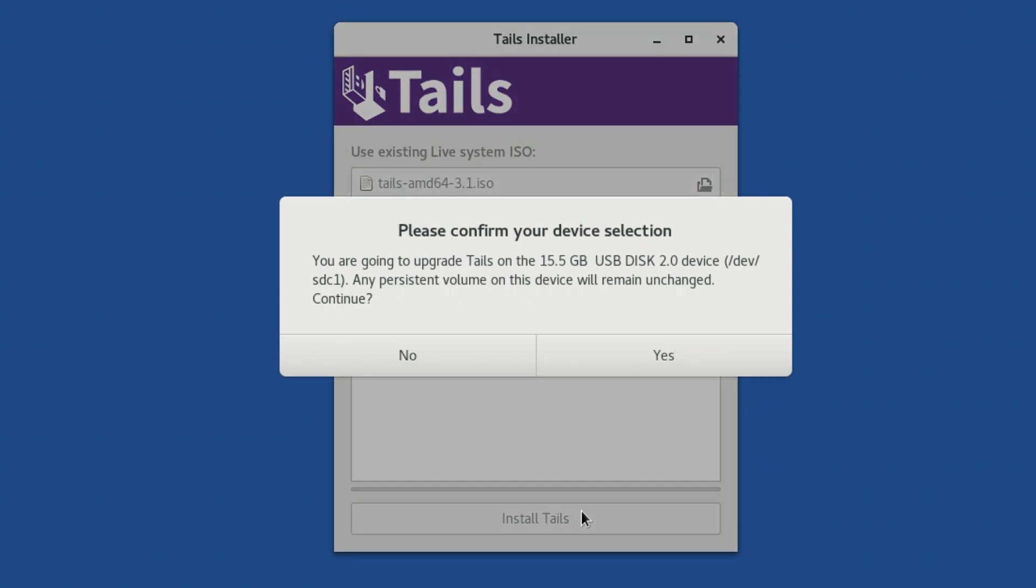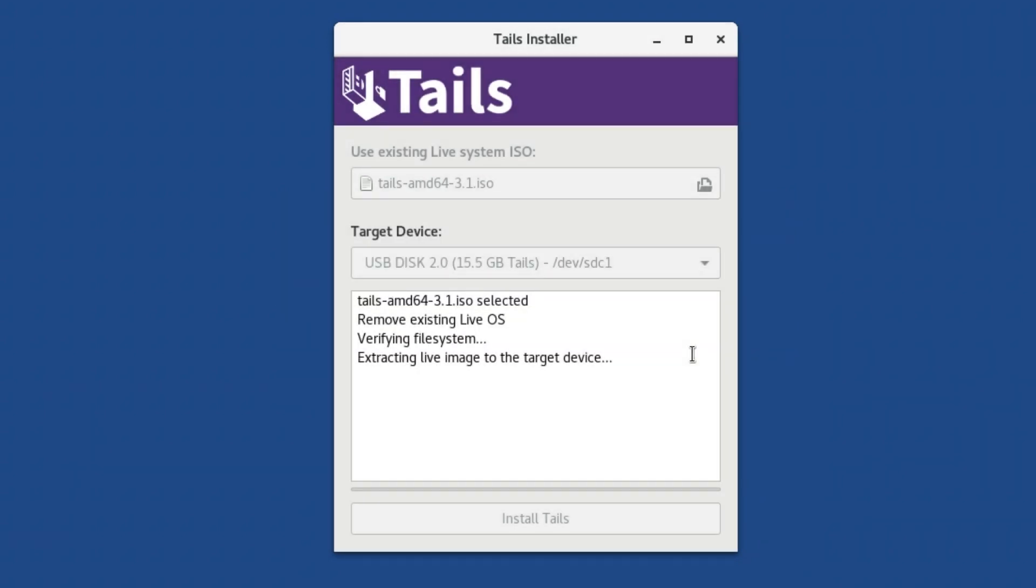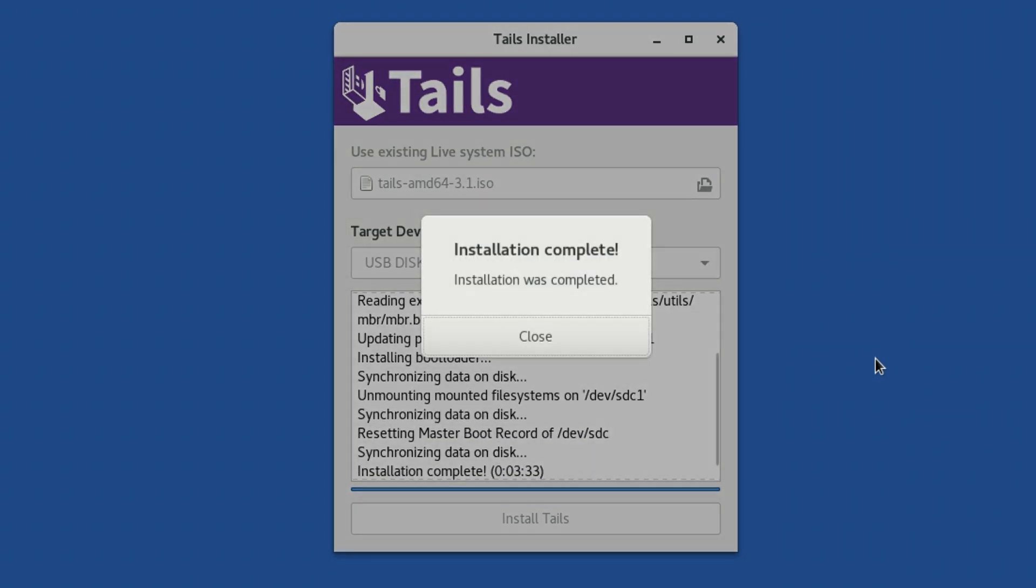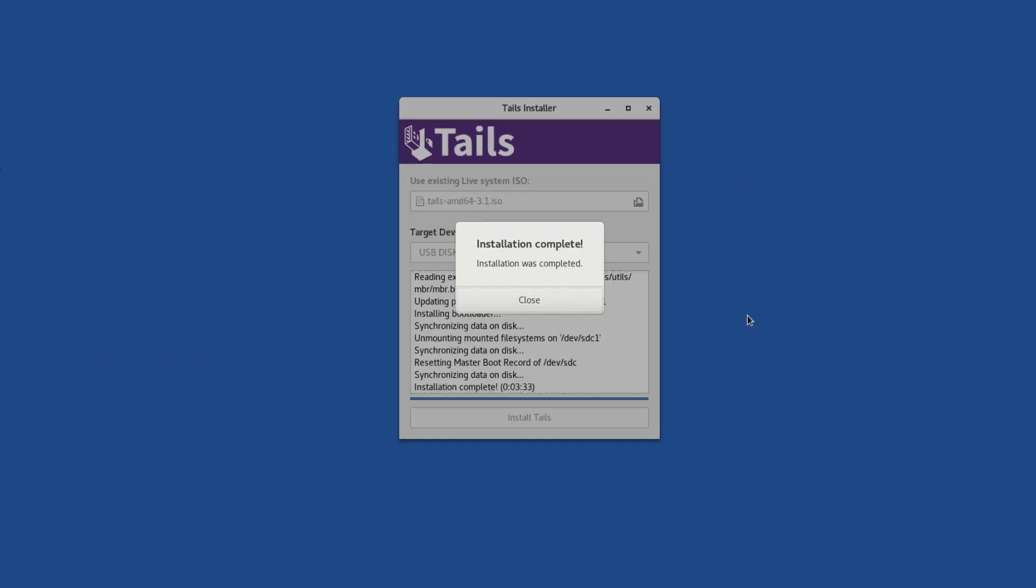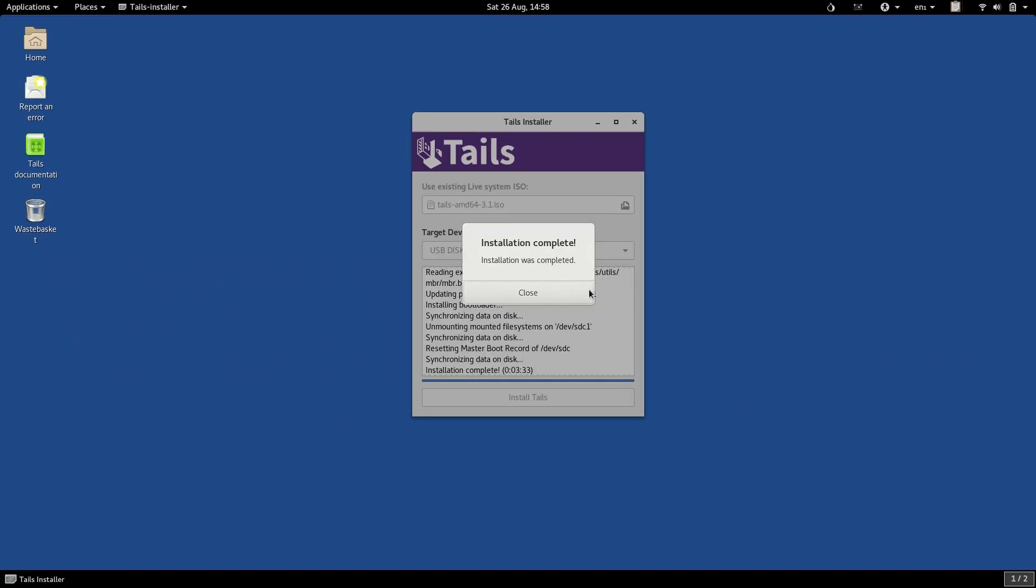Once you do, you will get a confirmation dialog. Read it carefully, and if you're happy to proceed, click Yes. And now, wait while TAILS Installer uses the downloaded ISO to upgrade your original TAILS USB. Once it's finished, you will get a pop-up box telling you the process was successful. Click Close.